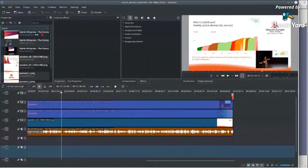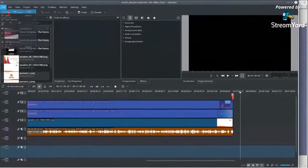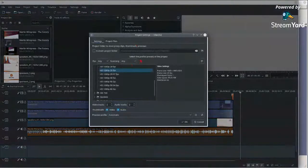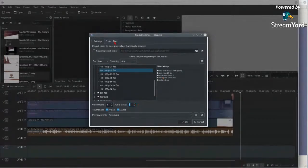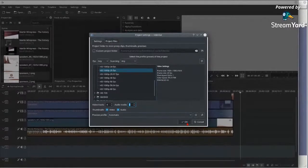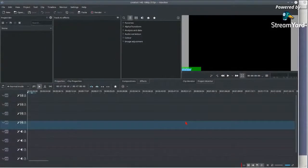I've been editing a video previously, so I'm just going to create a new one — 1080p with four tracks for video and audio. I'll create this project at 1080p, 25 FPS.